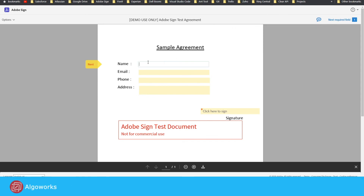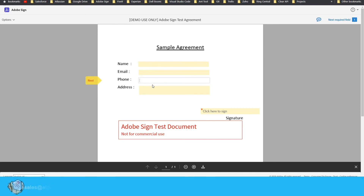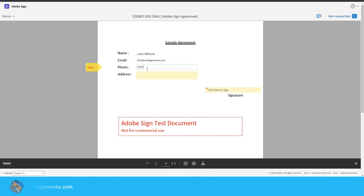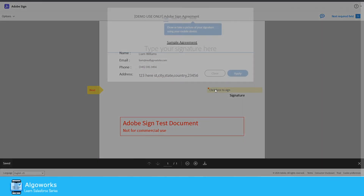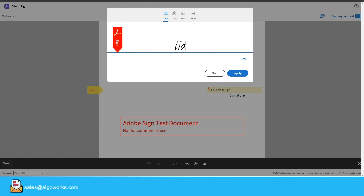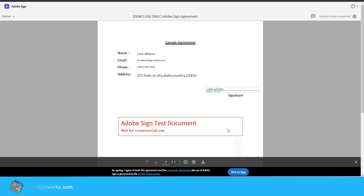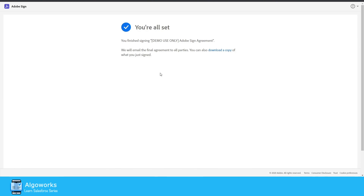This will be the view of the signer. We have four input fields and one signature tag. Let me input some test data. To complete the signature process, click the 'Click to Sign' button. The agreement has now been signed successfully.